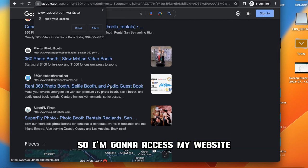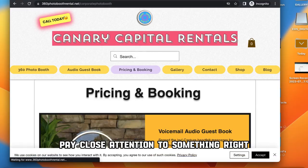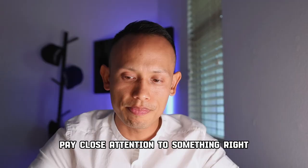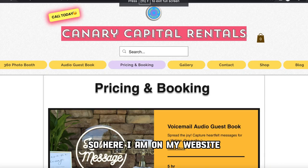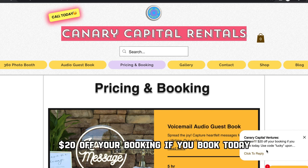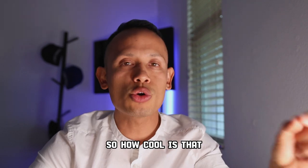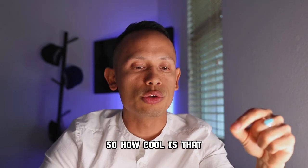I'm going to access my website and I want you guys to pay close attention. Here I am on my website and look at what popped up — one of the first things that popped up says 'Winner, $20 off your booking. If you book today, use code lucky.'